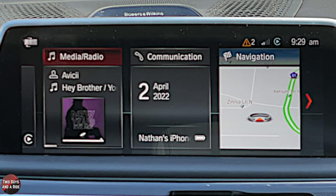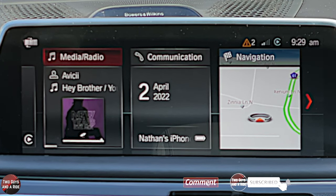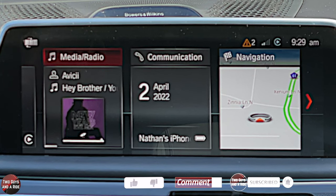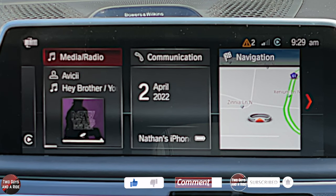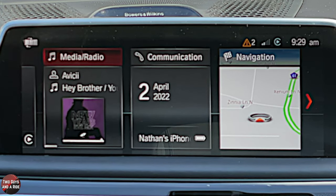That's it for the driver screen and infotainment screen on the 2019 BMW 760i M series. I hope this has been helpful — thanks for watching.